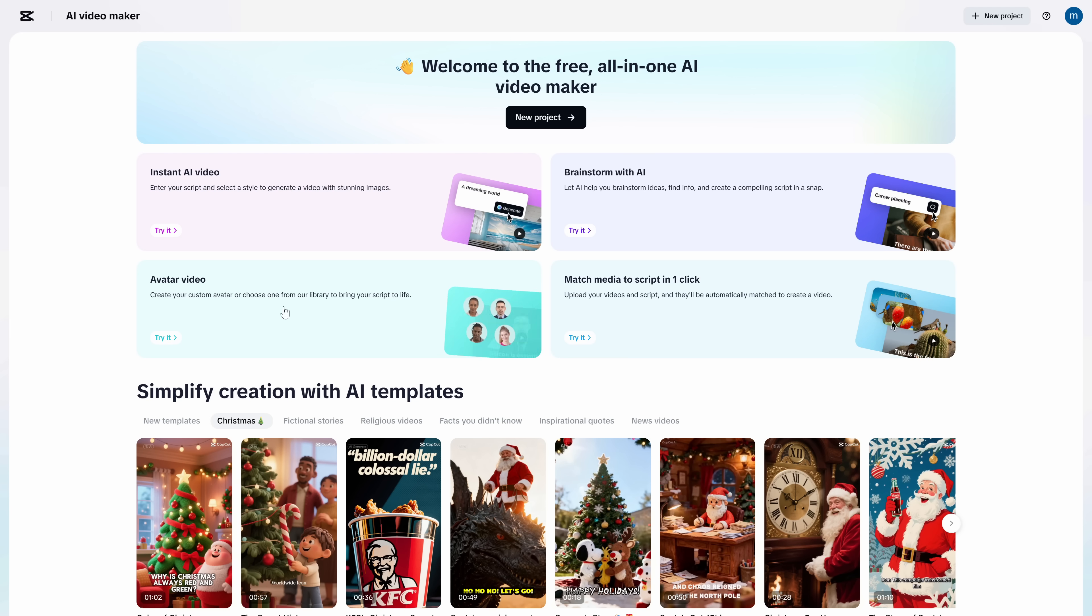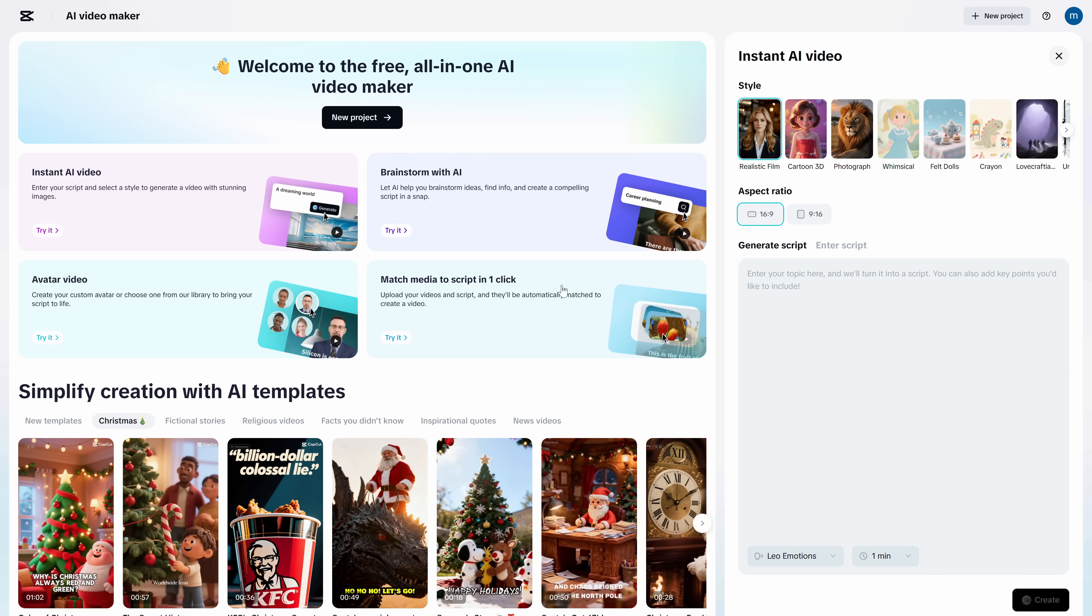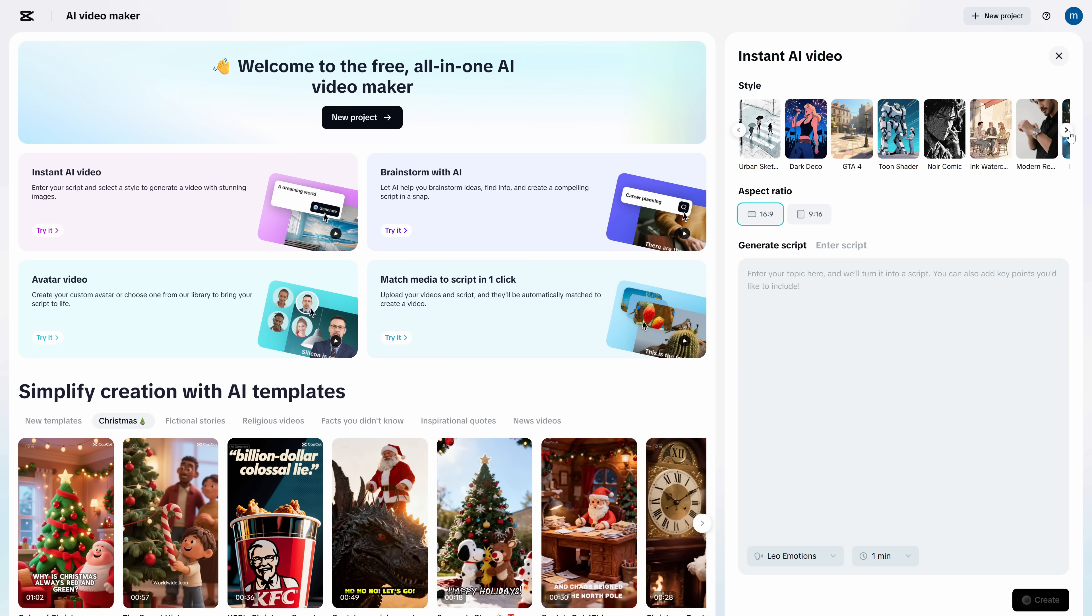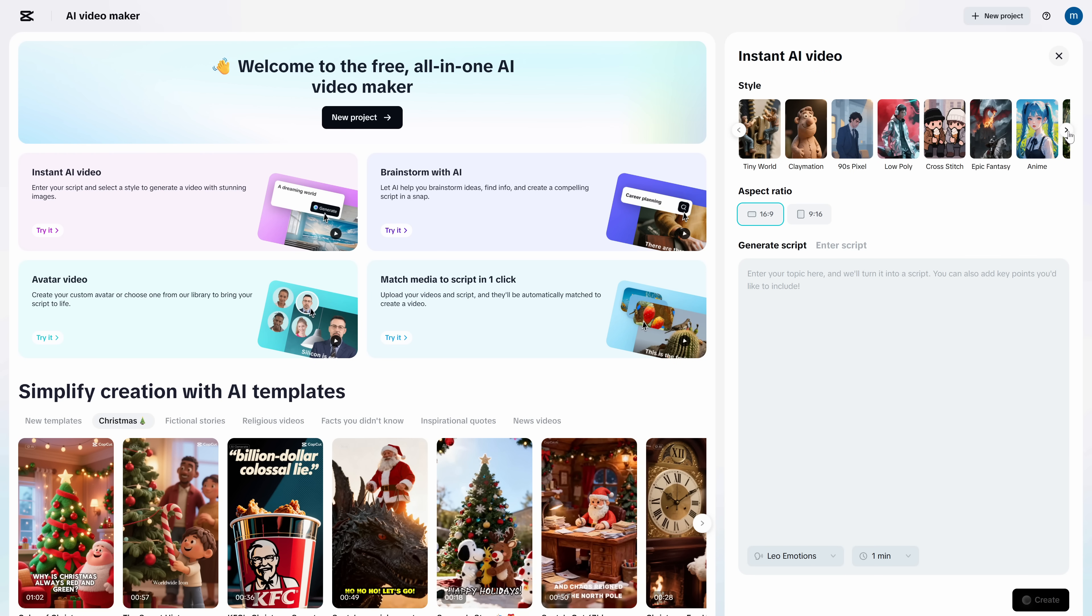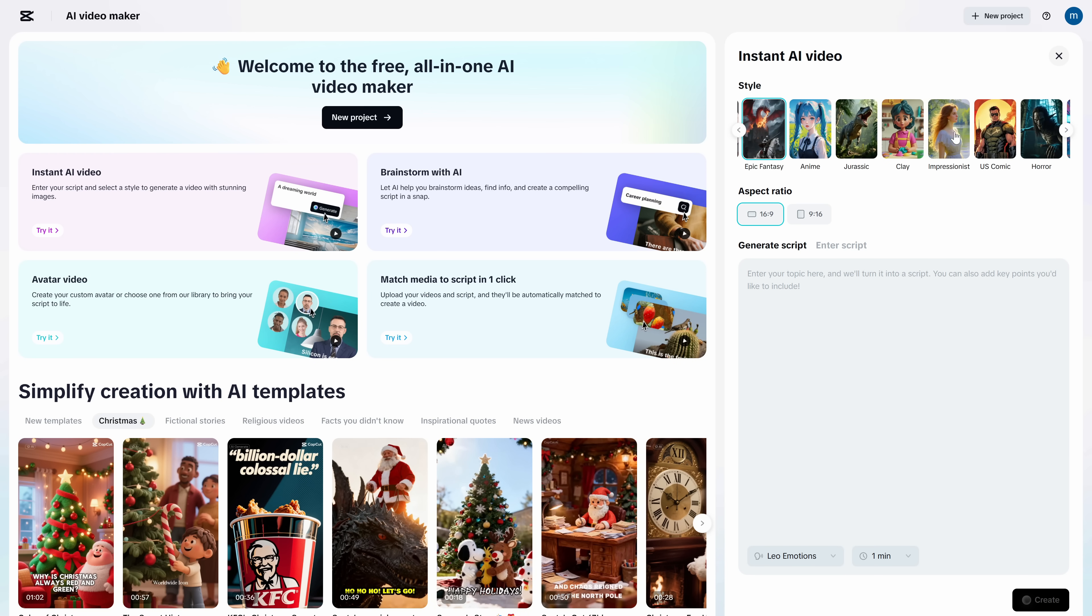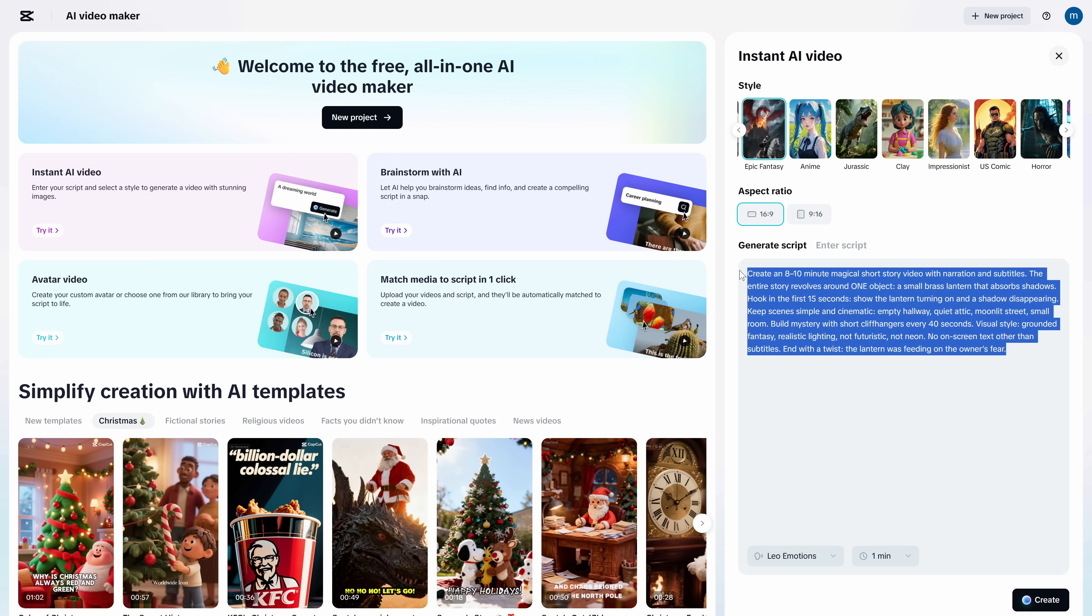Avatar creation, brainstorming for video ideas, and instant AI video, which is what we're seeing today. Click on it, and the interface opens. First, define the style you want for your video. There are many options to explore until you find the perfect one. I'll select Epic Fantasy. Then select the aspect ratio to define if your video will be horizontal or vertical. I want horizontal. And here's the most important part, the prompt.